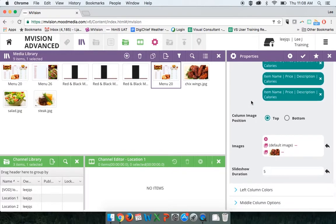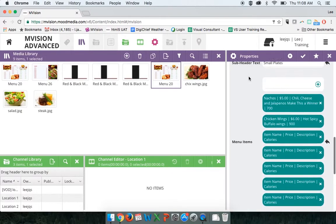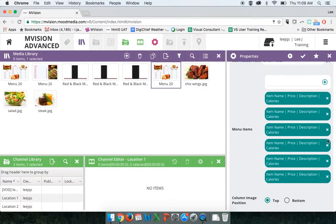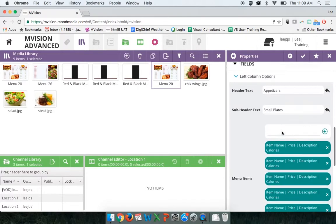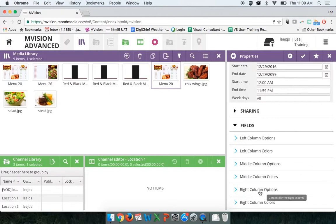That is essentially the left-hand column customization. If you want to go back to the way it was by default, click the restore button on the right-hand side and it takes all items back to their default status. The same customization options apply to the middle column and right column options as well.